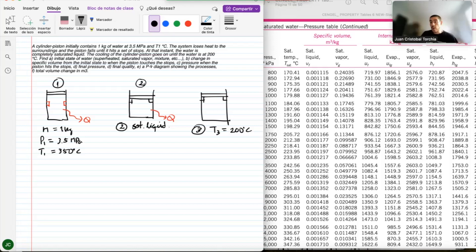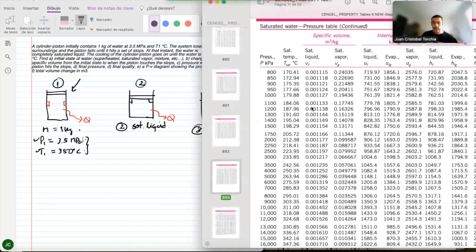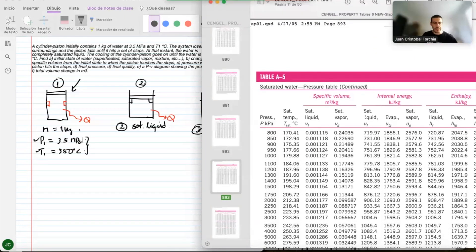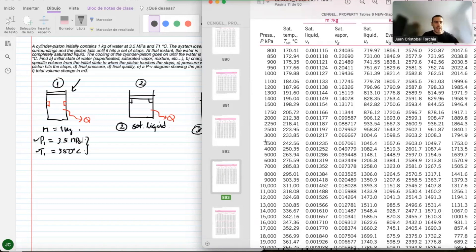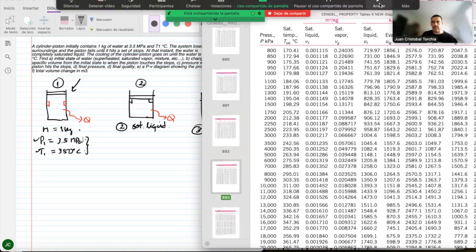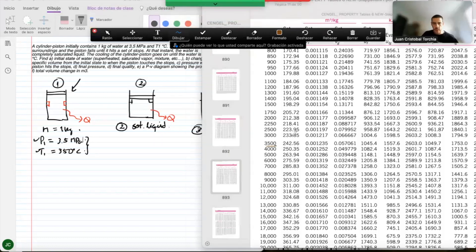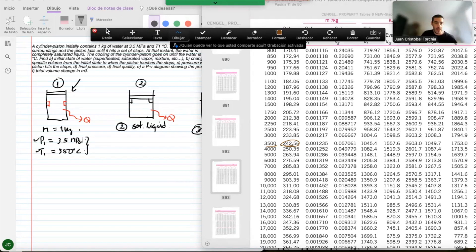For the initial state, using steam tables at pressure 3.5 megapascals and temperature 350°C, I need to locate where I am. At 3500 kilopascals, I move to the right. I don't have the saturation temperature listed, so since my temperature is higher than the saturation temperature at that pressure, I'm in the superheated region.